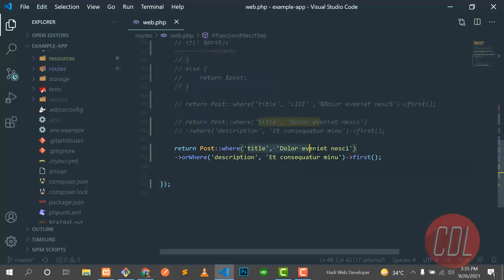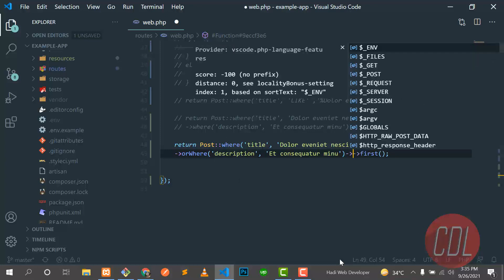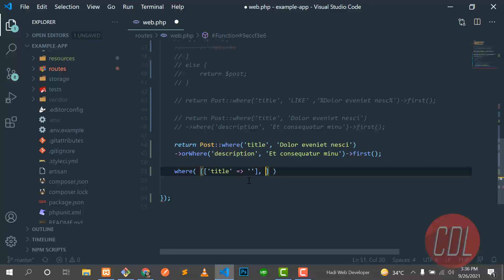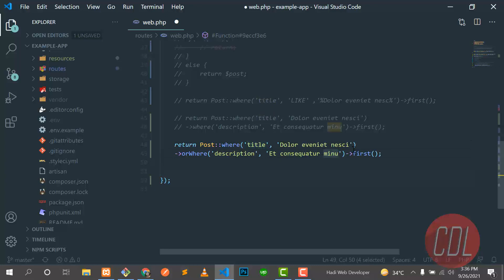Hopefully you now understand how to chain multiple queries. You can chain multiple where() calls, and you can also pass them as an array — where the first element is the column name and the second is the value, and you can pass multiple arrays. It's up to you how you structure your queries. Stay connected for the next video where I'll explain the difference between first() and get().